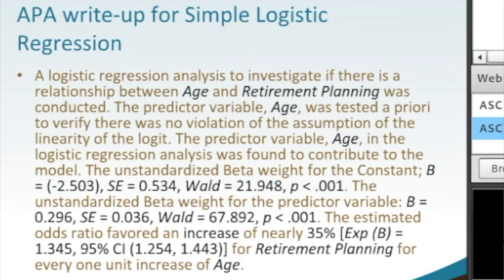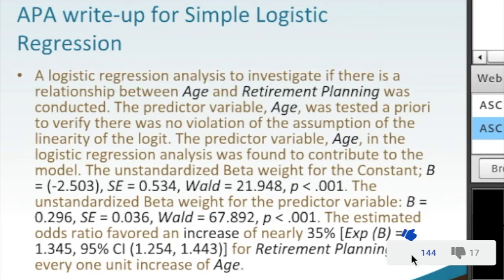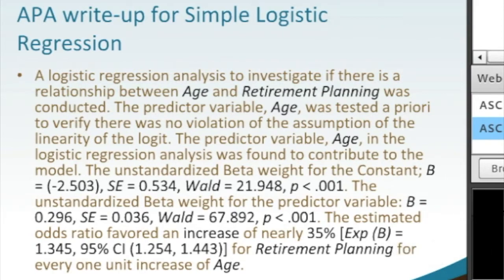The unstandardized beta weight for the constant — that's part of the output of SPSS. We get our point estimate: beta is equal to negative 2.503. We've got our standard error, and we have a Wald's statistic. The Wald's statistic is similar to the t-score and the F-distribution.